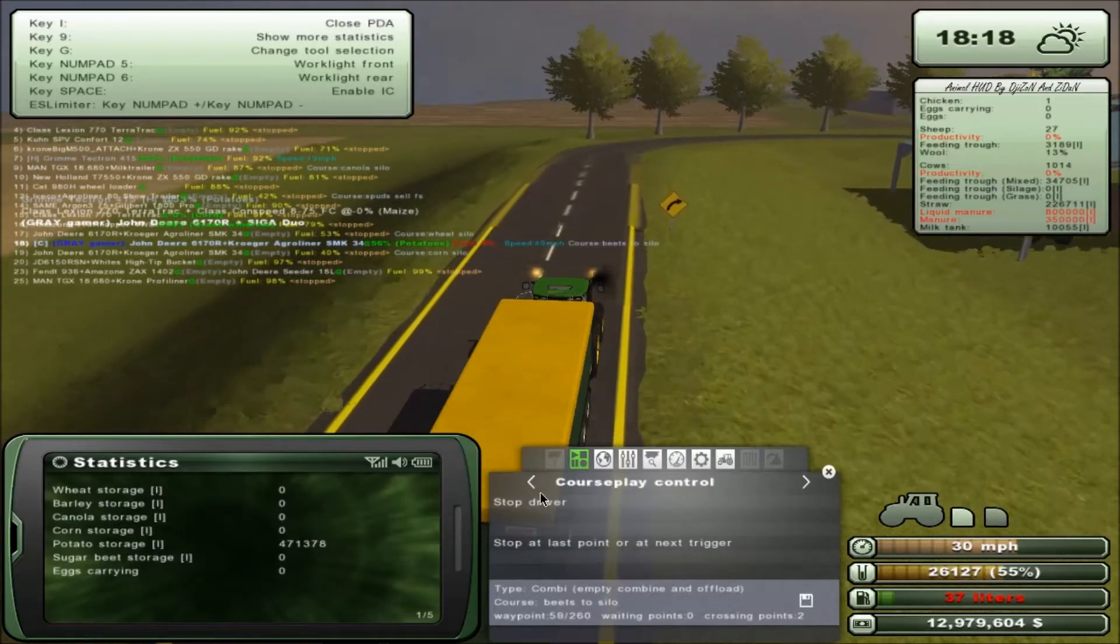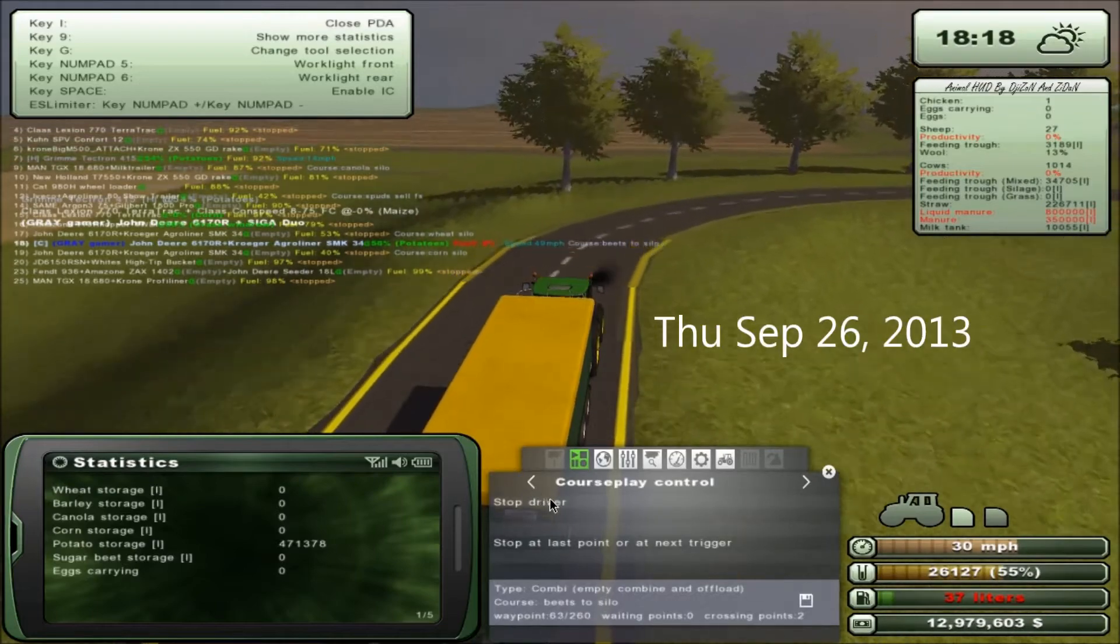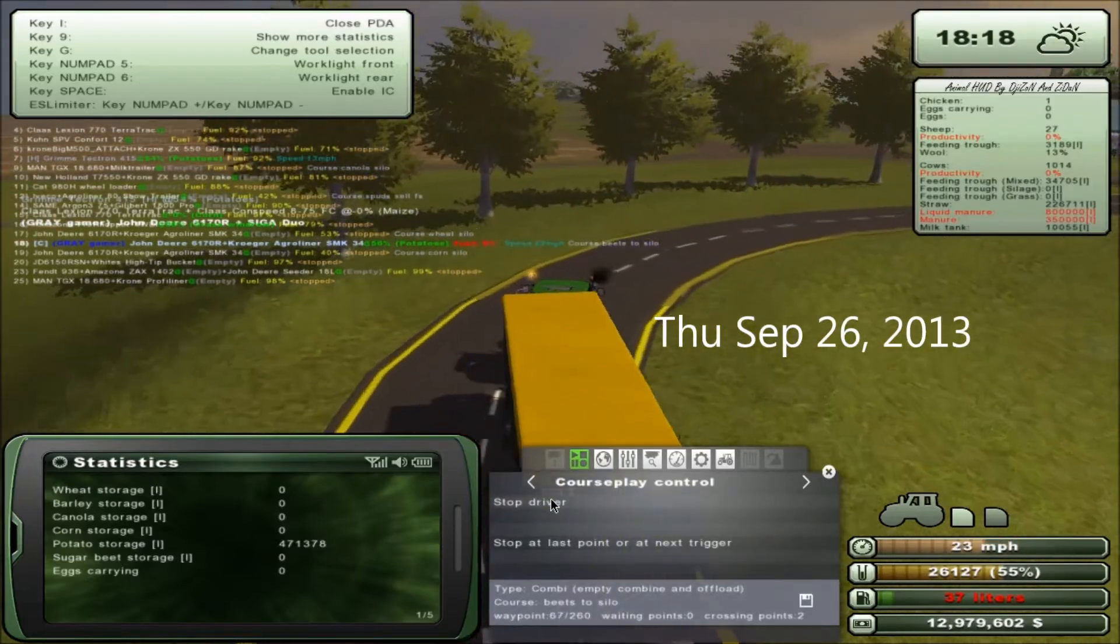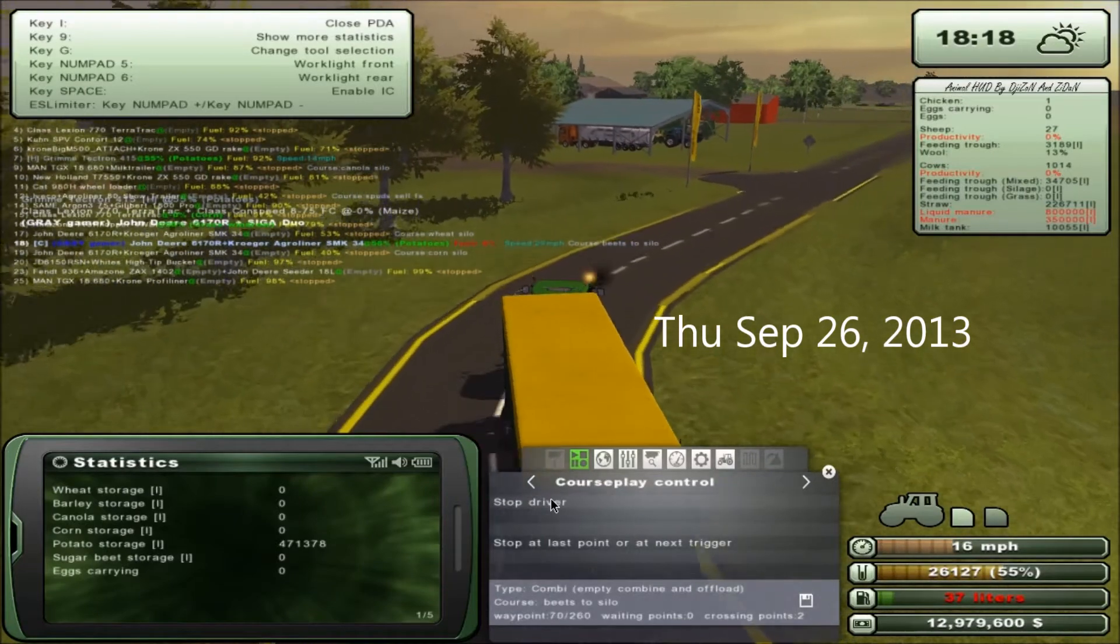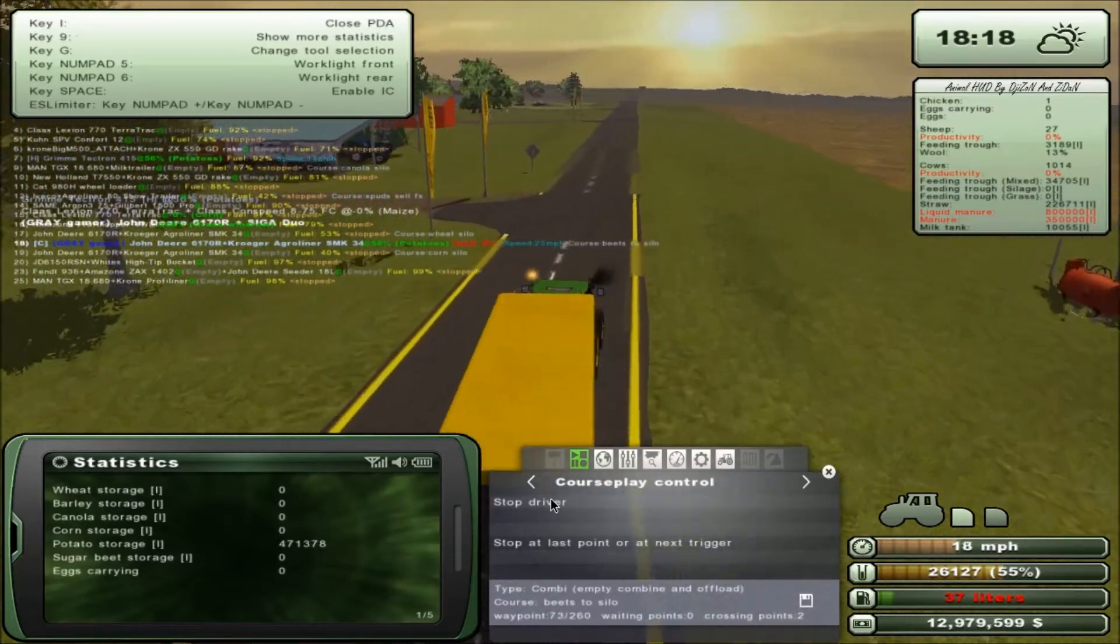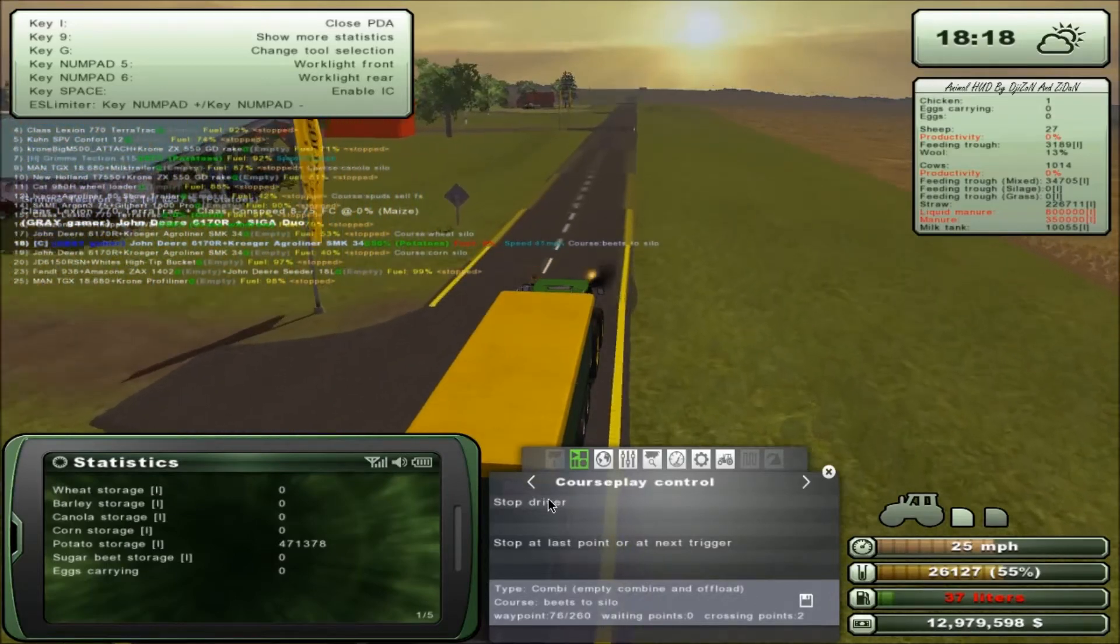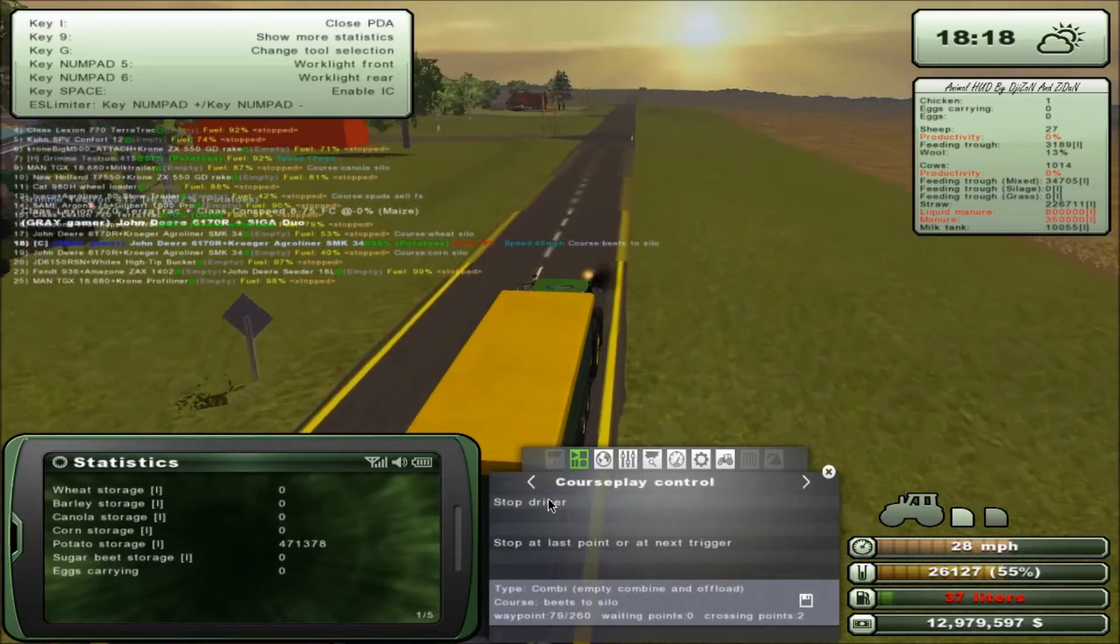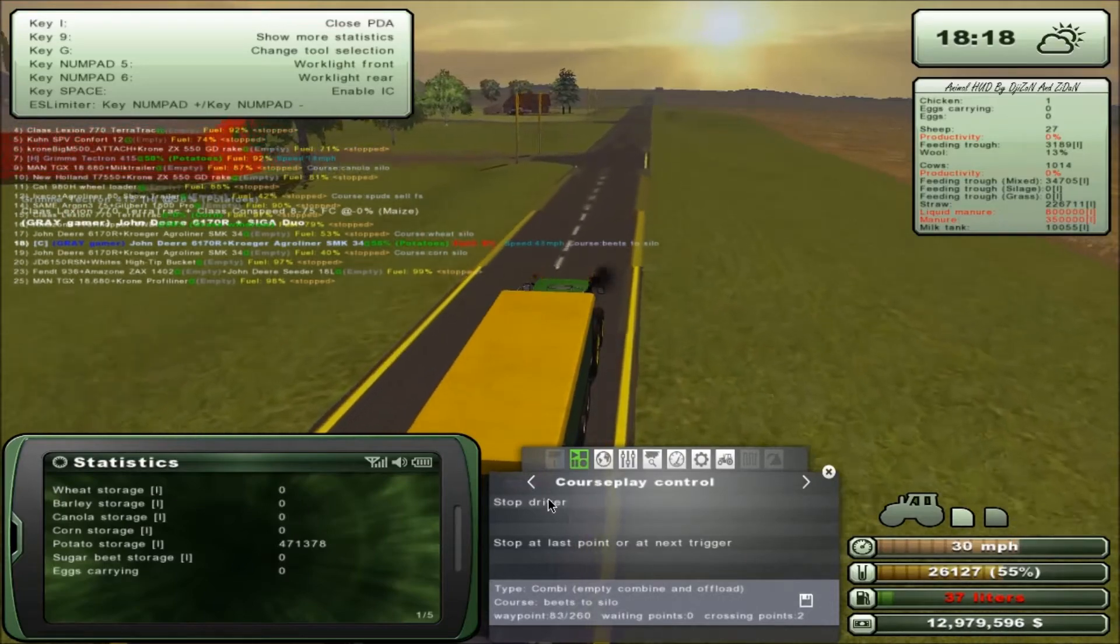Hello and welcome back to Farm Simulator 2013 in the year 2013. I'm the Gray Gamer and we're wrapping it up here on the USA Midwest map. It's Thursday and I tell you what, I'm excited.